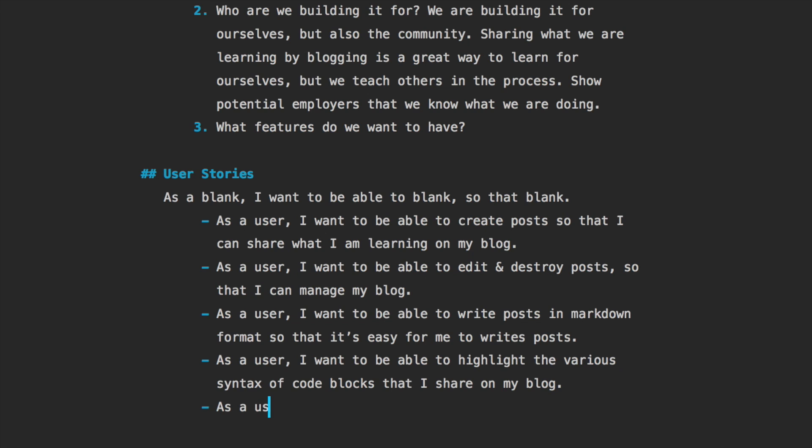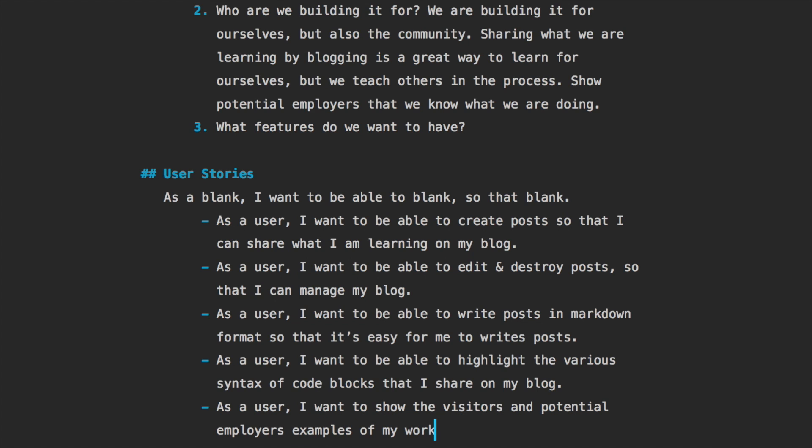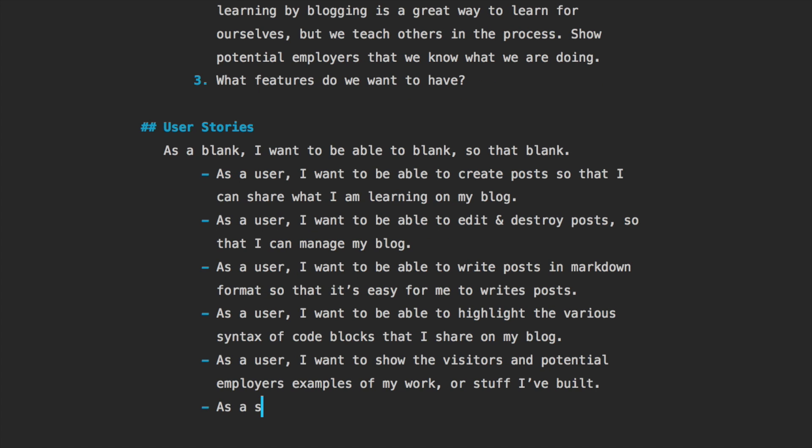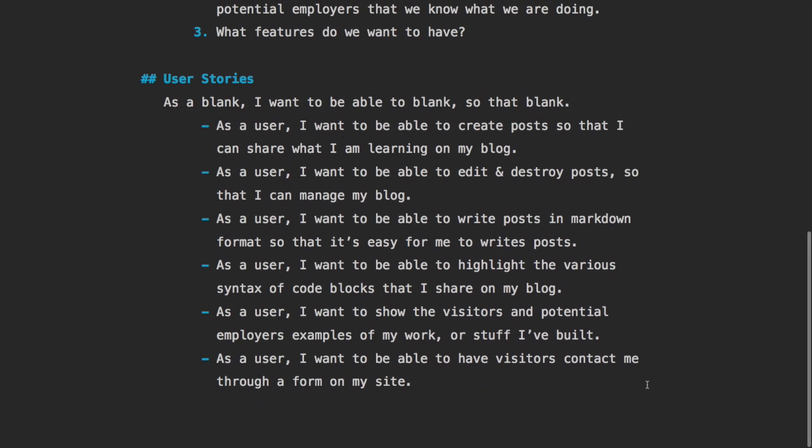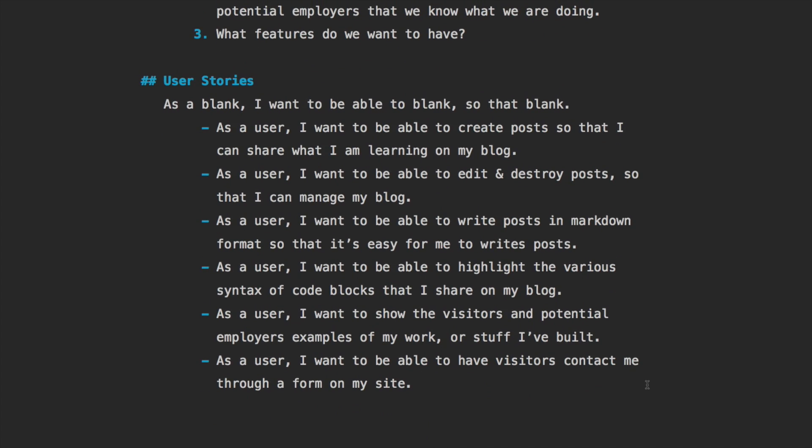Another one could be: as a user, I want to show the visitors and potential employers examples of my work, or stuff I built. As a user, I want to be able to have visitors contact me through a form on the site. And then finally, as a user, I want visitors to be able to leave comments on my posts.